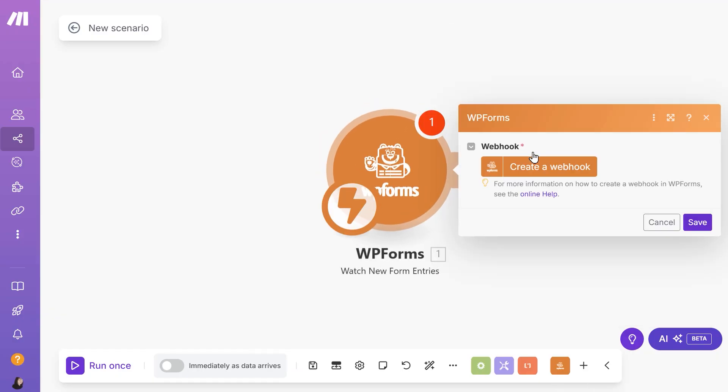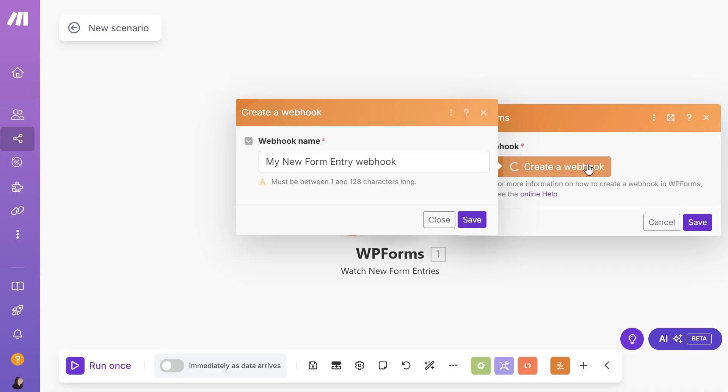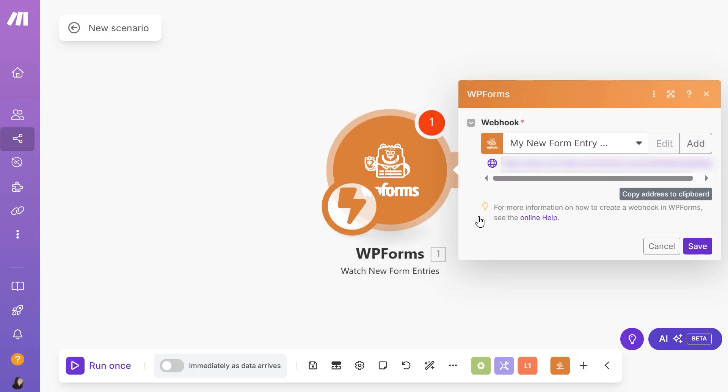After selecting this trigger, Make will have you set up a webhook, so click the Create a webhook button. From there, create a nickname for your webhook and save when you're done. This nickname will be for internal use only.